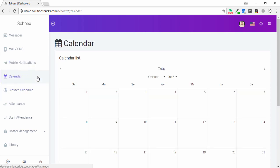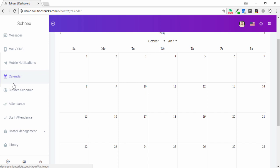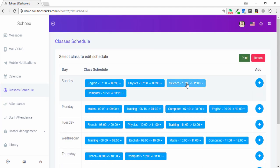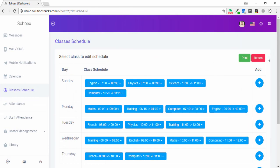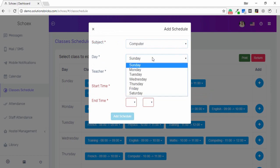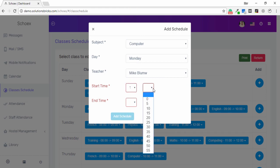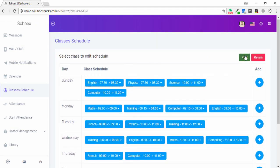In the Calendar tab, you are able to see the calendar and date times. In the Class Schedule tab, you can see classes one and two. Click on a class to view the subject, time, and time period. If you want to print, click Print. You can also add another subject — for example, computer — and select the day, teacher, and daytime to schedule it.